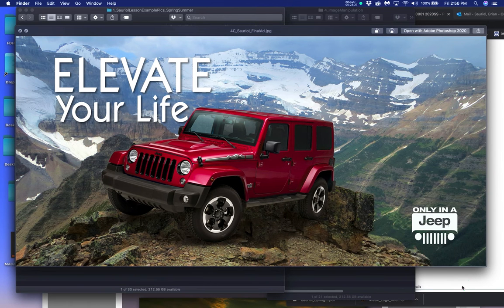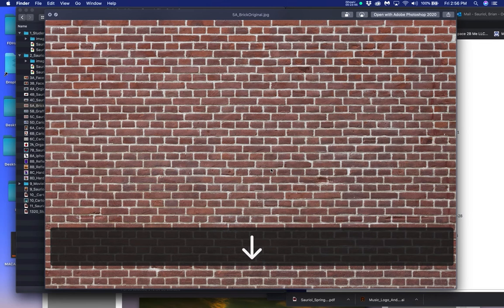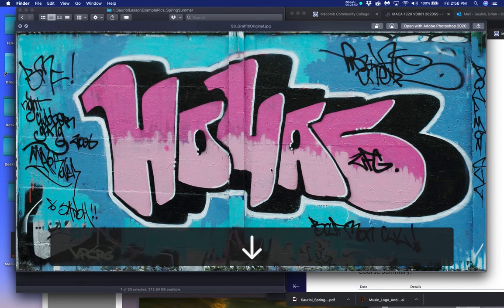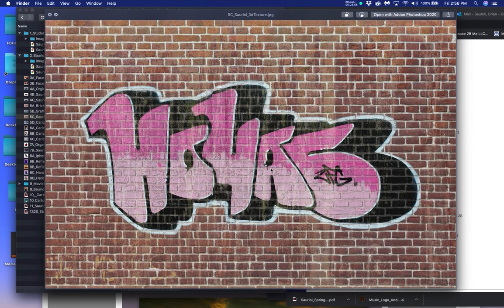The next assignment is called 3D texture creation. I always give a little bit of an added extra for those who want to do it. Here is the next assignment — you take a brick wall, you take this graffiti lettering, and you turn it into this so that you can see the actual mortar and brick lines through the graffiti, making it look like it's been painted on the wall.